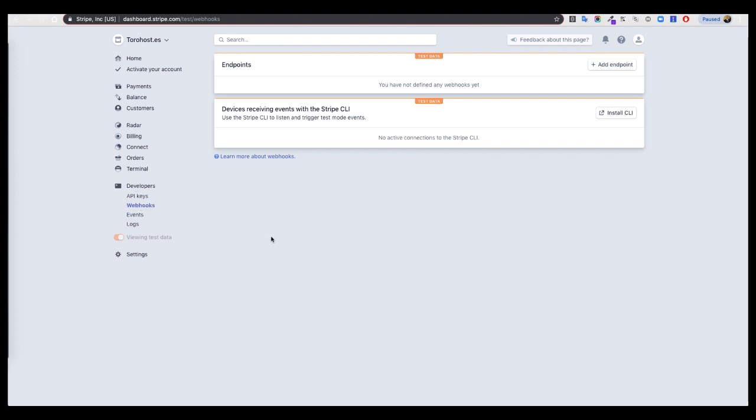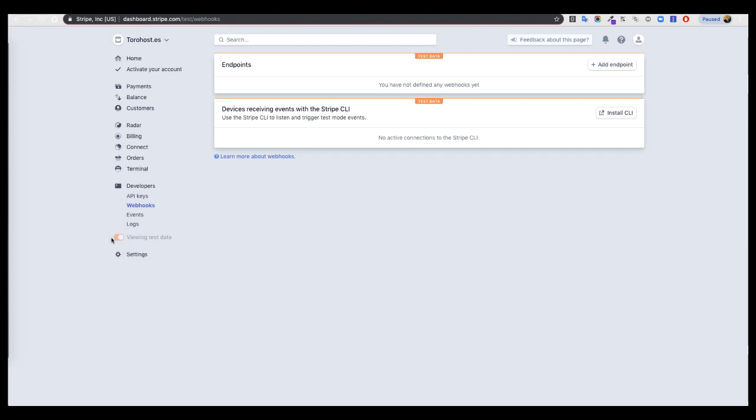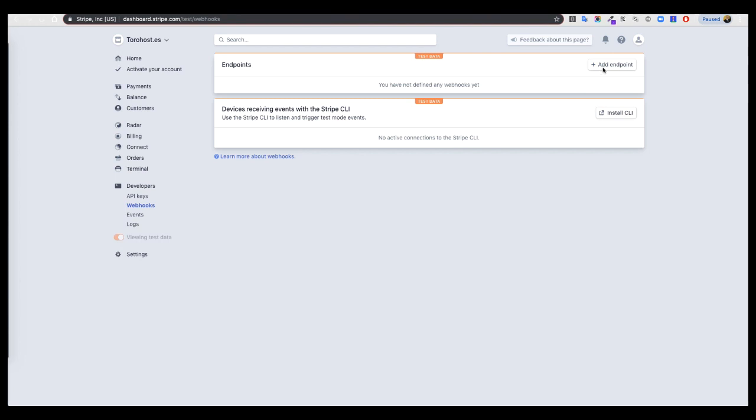Right now I am in test mode for this video, but you have to do all this in live mode, just clicking here and you will be in live mode and you will not see this test data. First, we have to add a webhook and add endpoint. Then click here Developers, Webhook, and then Add Endpoint.